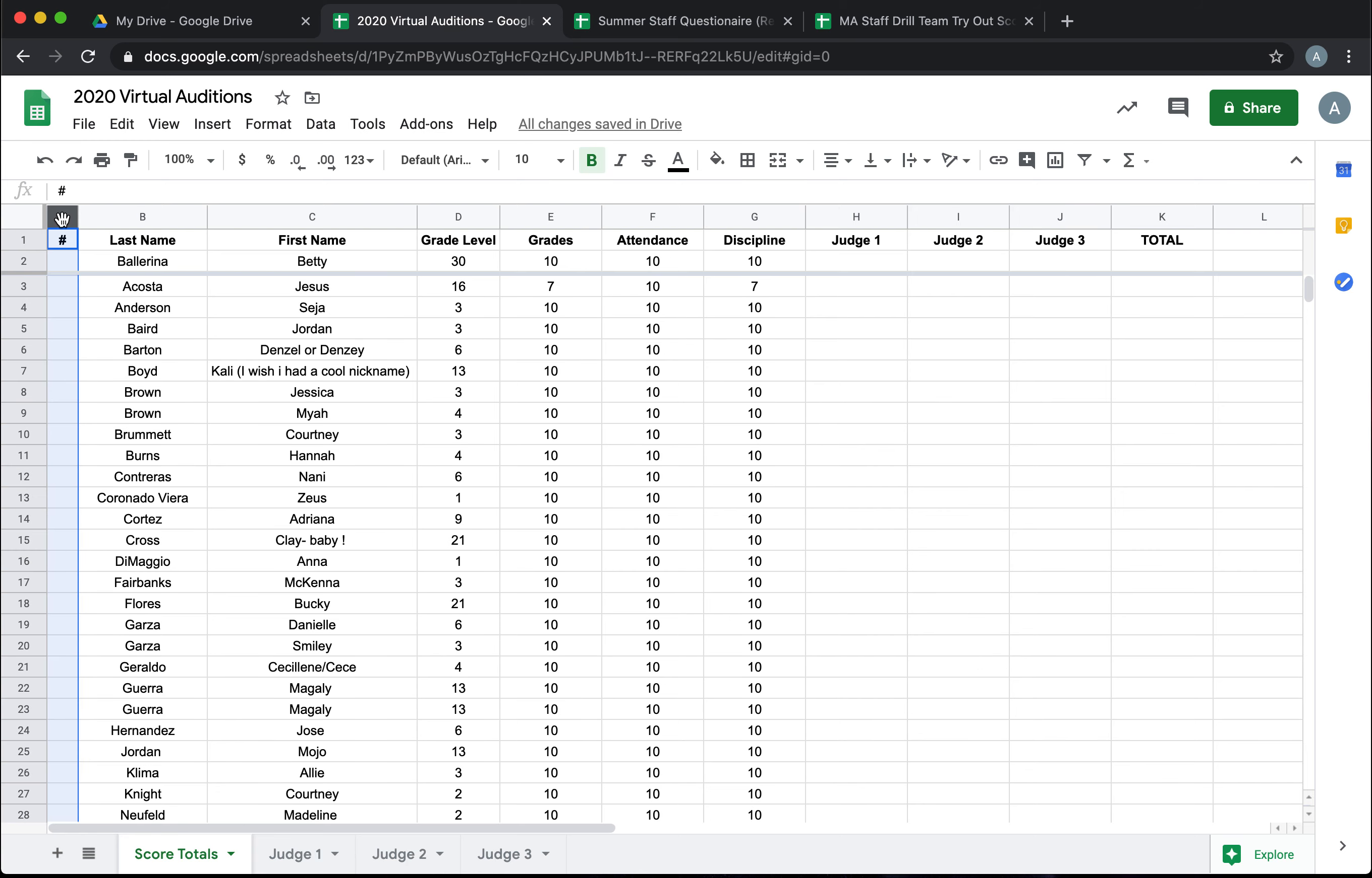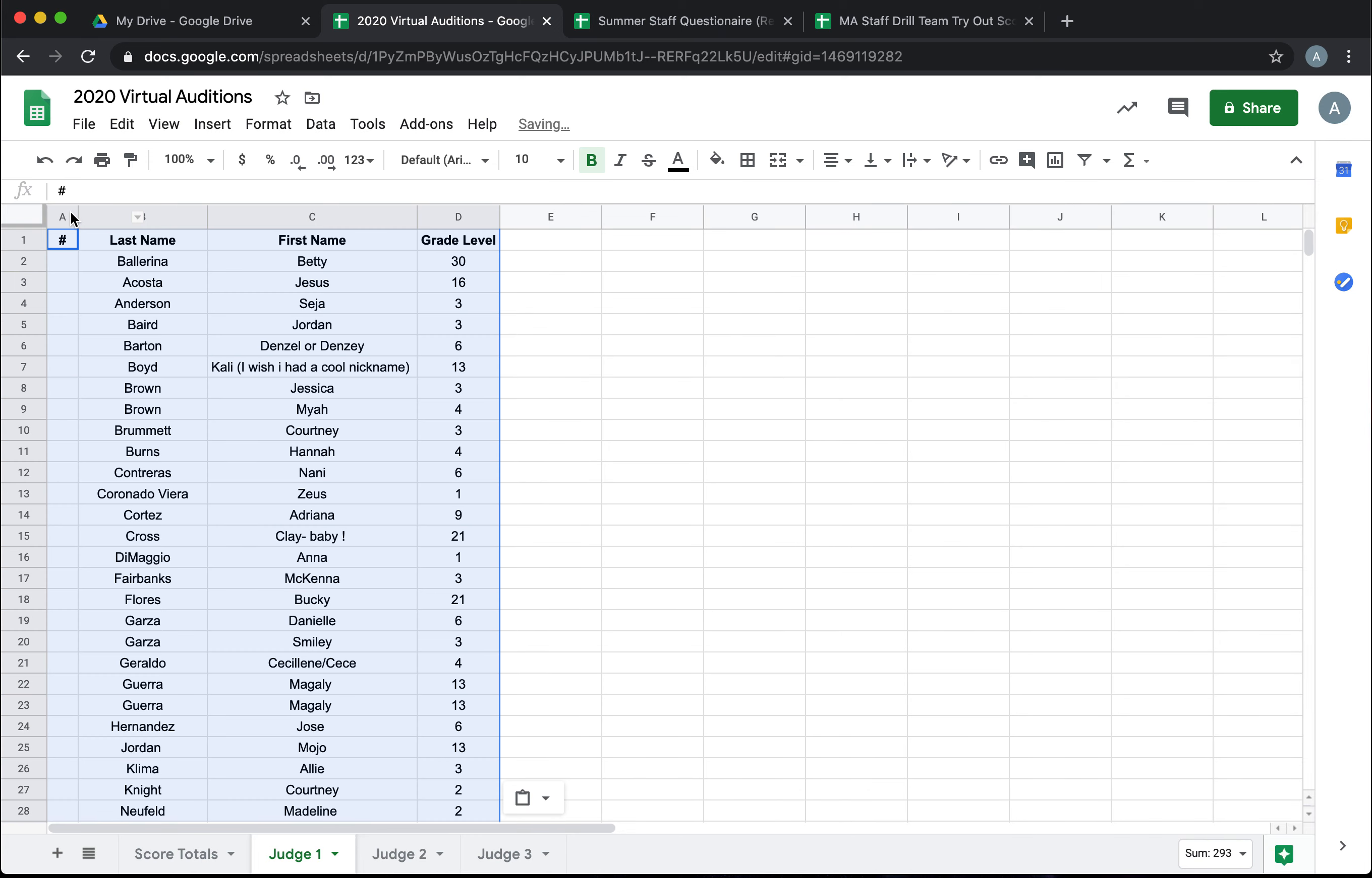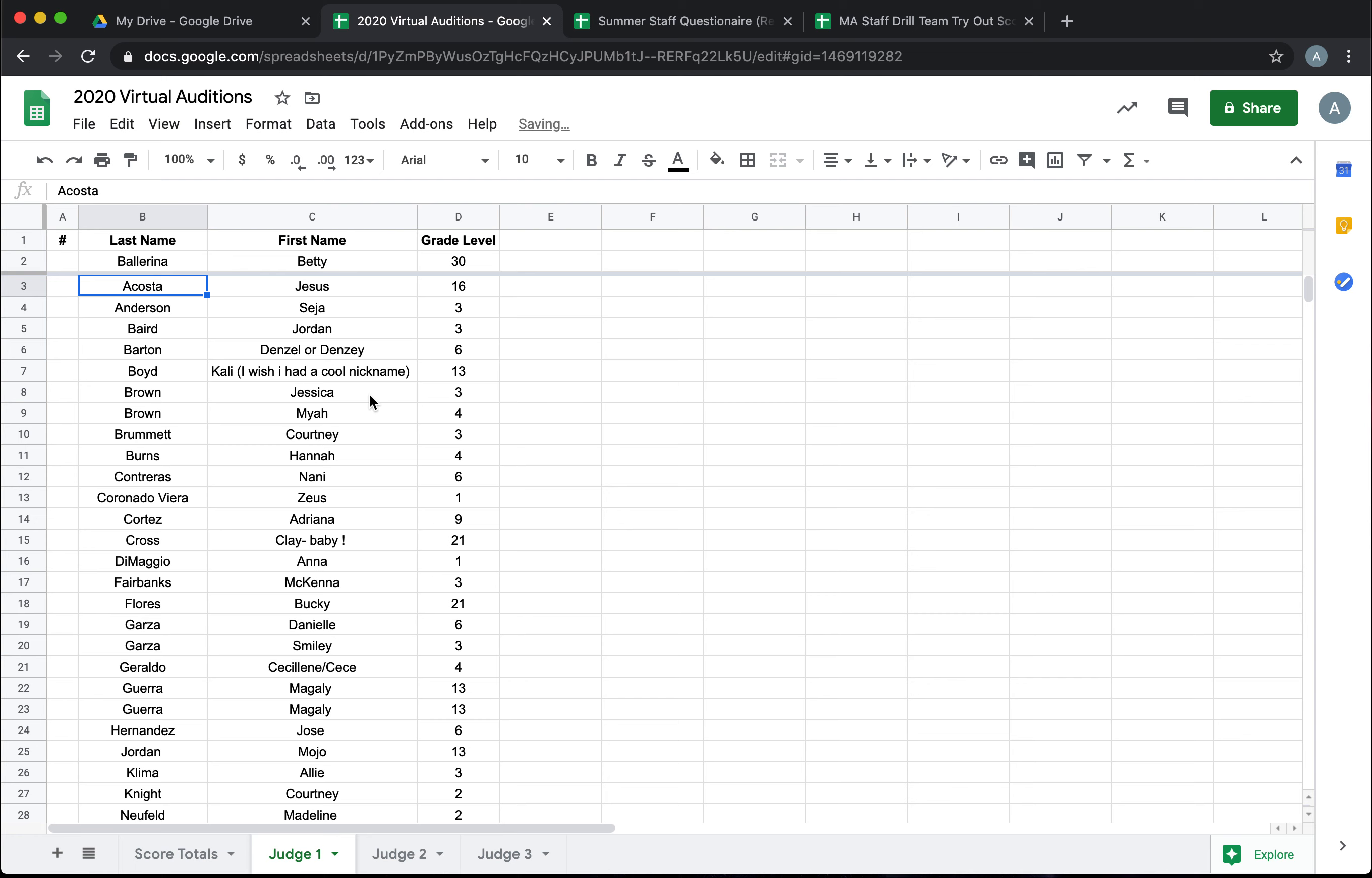So I'm just going to copy all the information that I want my judges to have. And we're going to go in and paste, and then I want the judges to view it the same way. So I'm going to freeze those top two rows for them as well. We're going to work purely in Judge 1's sheet to build it and then we'll copy and paste into two and three.